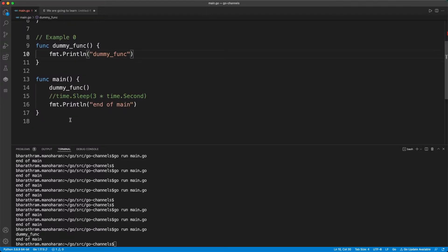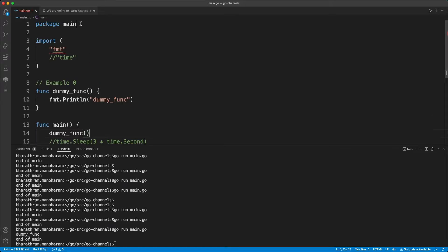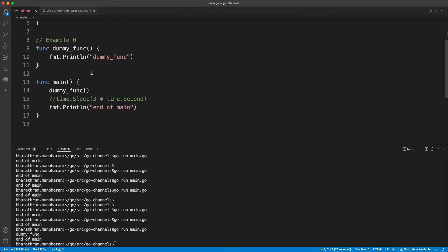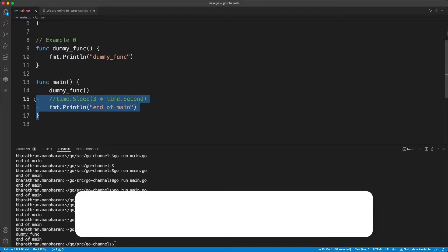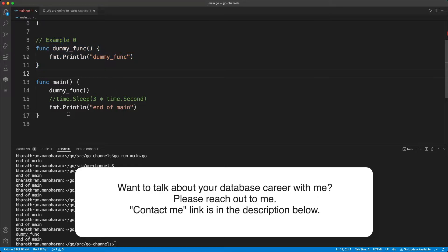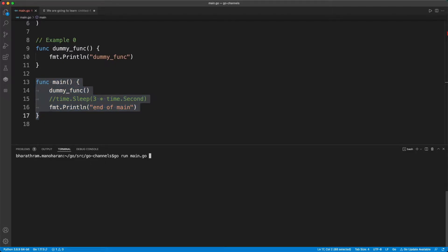Let's look at this simple function. It's a main function — a Go main program always starts with package main, followed by some import statements for whatever libraries you need, then you have the main function and any other functions you might require. This main function is what gets executed when you run a Go program like: go run main.go.